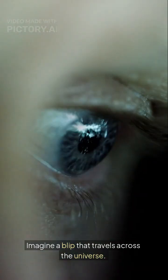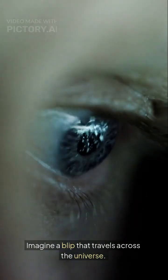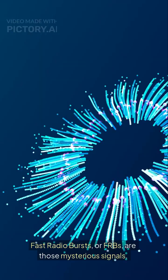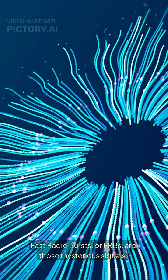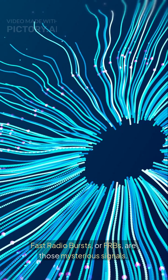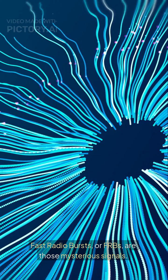Imagine a blip that travels across the universe. Fast radio bursts, or FRBs, are those mysterious signals.